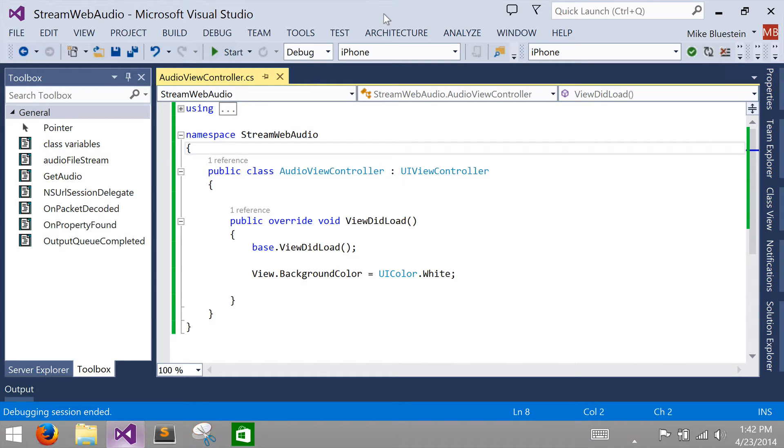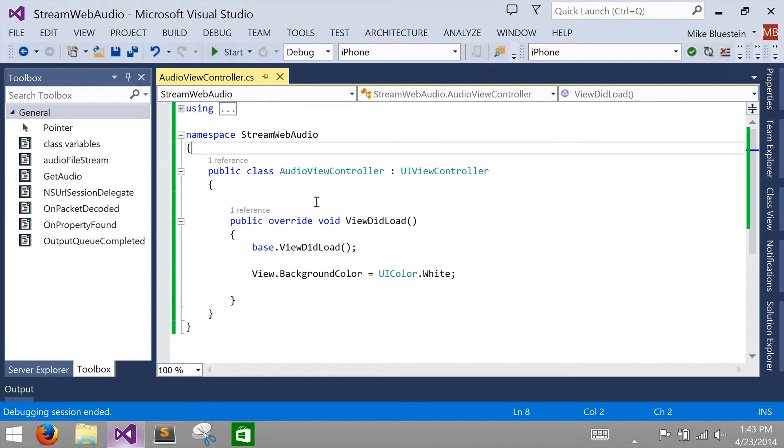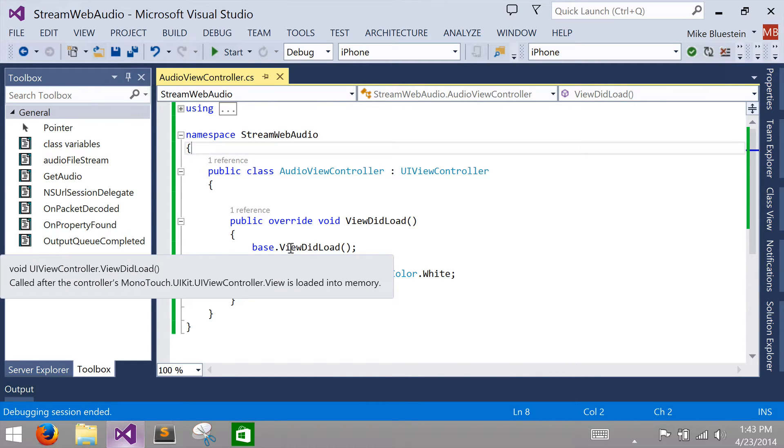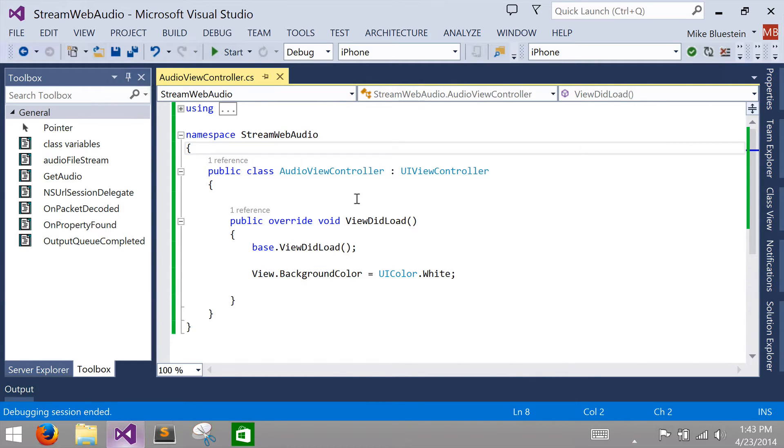We're going to create an application today that streams audio off the web in iOS using Core Audio. I've gone ahead and created a small starter project for us to work with, which just has a single screen and a single controller that's backing it in the AudioViewController.